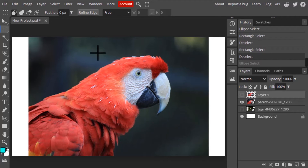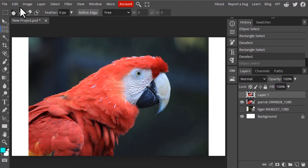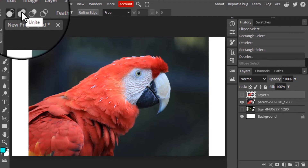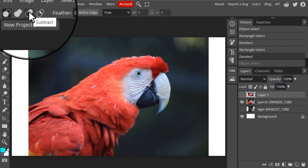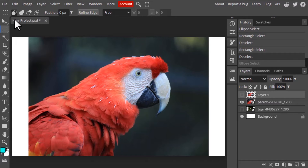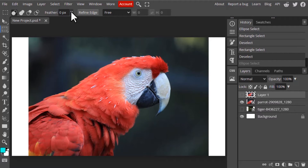Next let's see the tool options for the rectangle tool and elliptical select tool. These are the selection modes: replace, unite, subtract, and intersect. This option will be available for all selection tools, so I'll cover it in a separate video. Next let's go to feather — this feather option will add feathering to our selection.